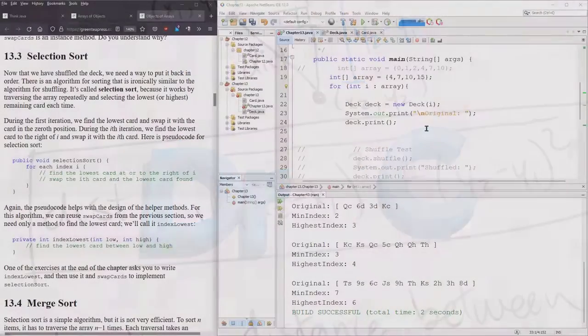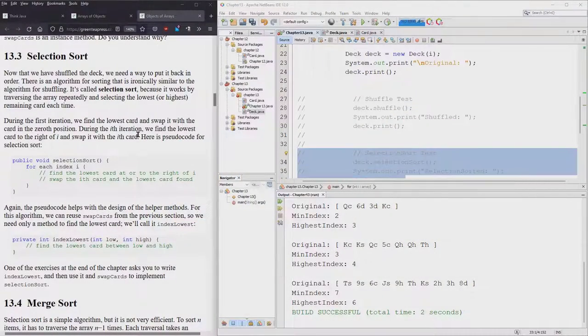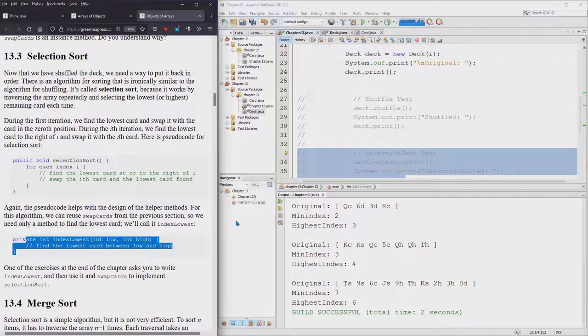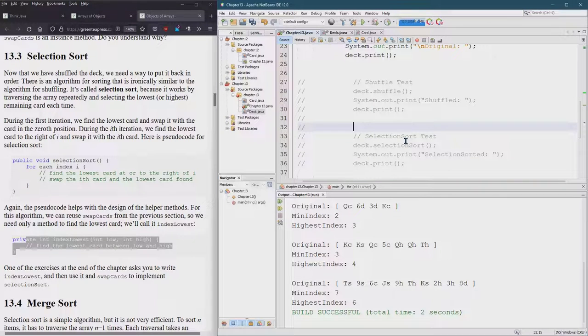We're ready for our selection sort now. We have the helper method which is getting the low index. We also got the highest index if we need it later.